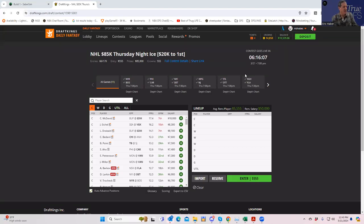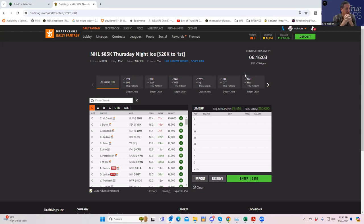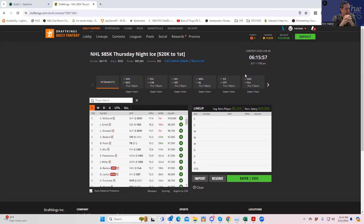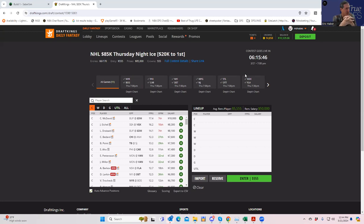Hey everybody, this is Sheets, and we're going to do a special NHL DFS preview for this evening. Not so much a preview as it is a process video of how we go about building lineups. We're going to use tonight's big GPP as the canvas.